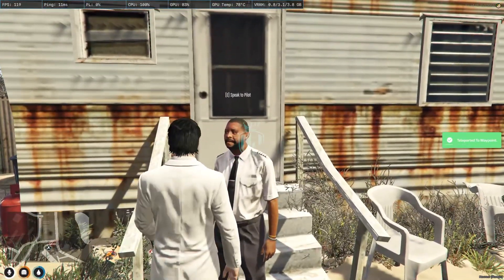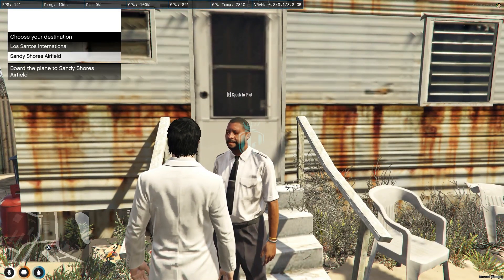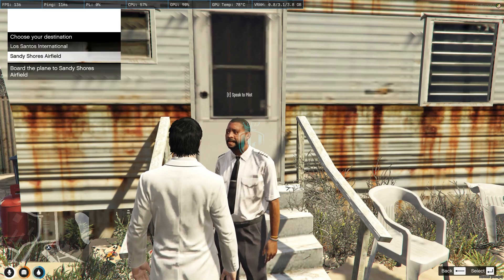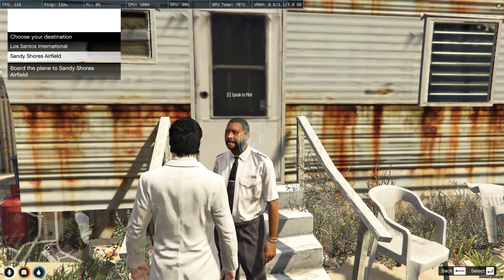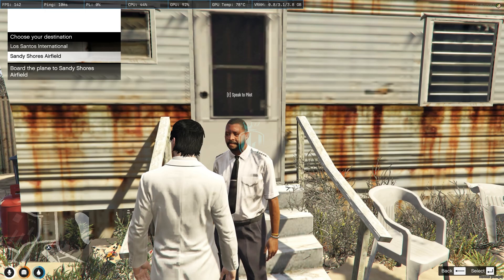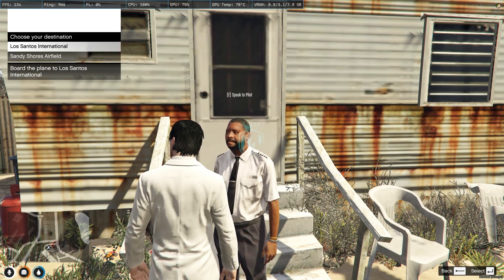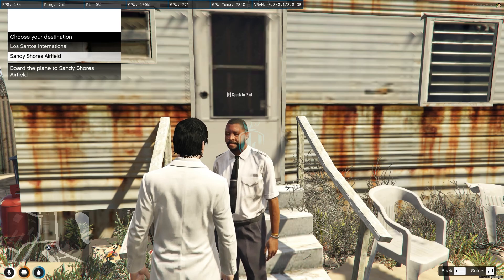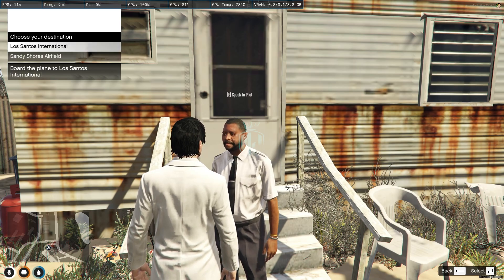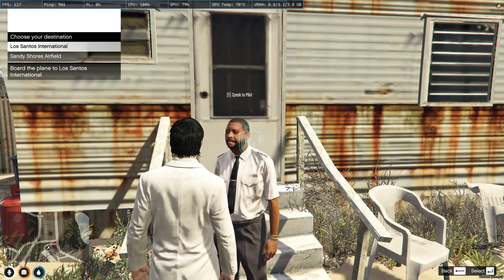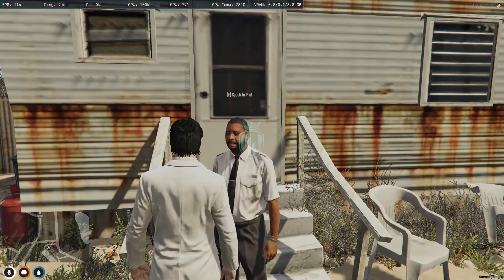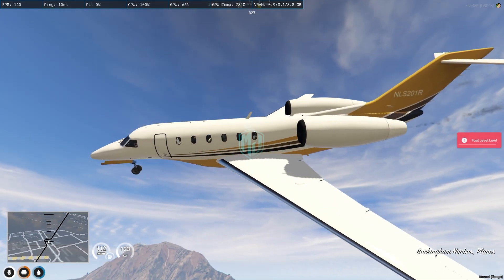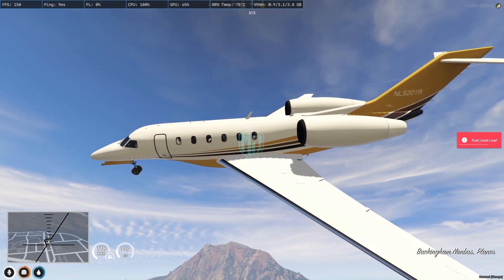You will get to see this type of pad and a prompt: 'Speak to Pilot — Press E'. You will get the NativeUI menu to select which airfield or airport to travel to. You can choose from these three right now — you can create more. We have Los Santos International and Sandy Shores, so we will choose Los Santos and press Enter.